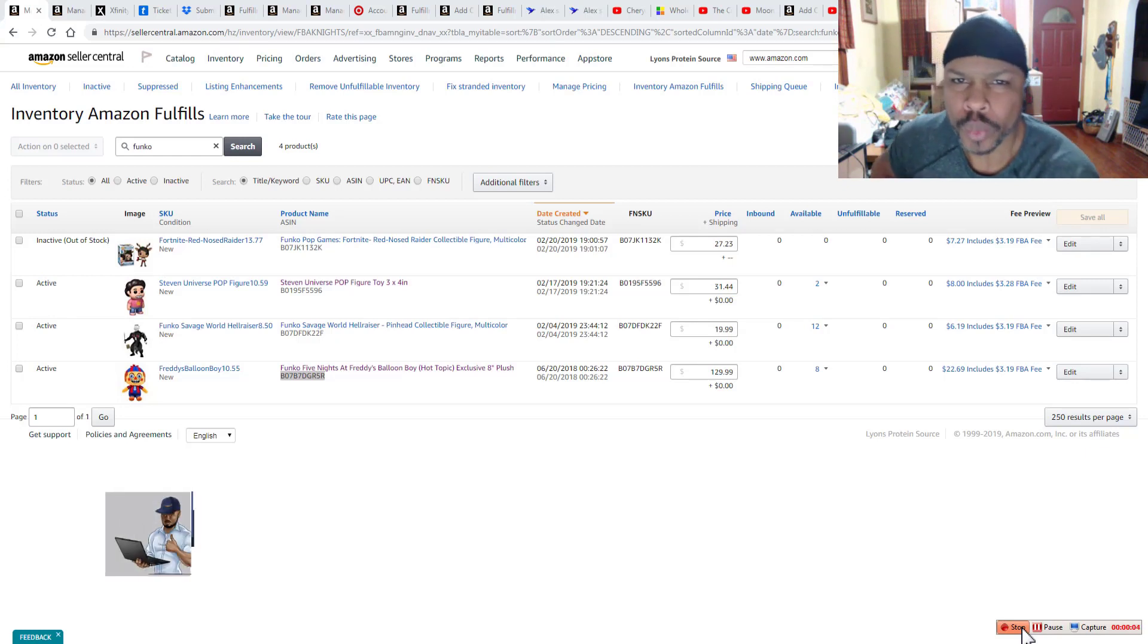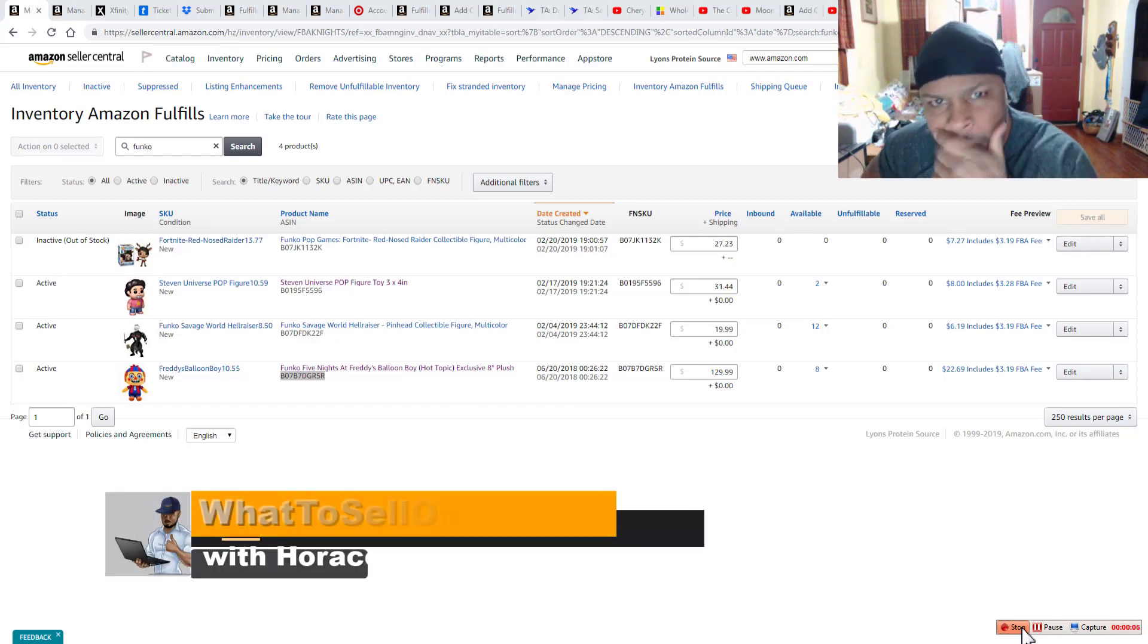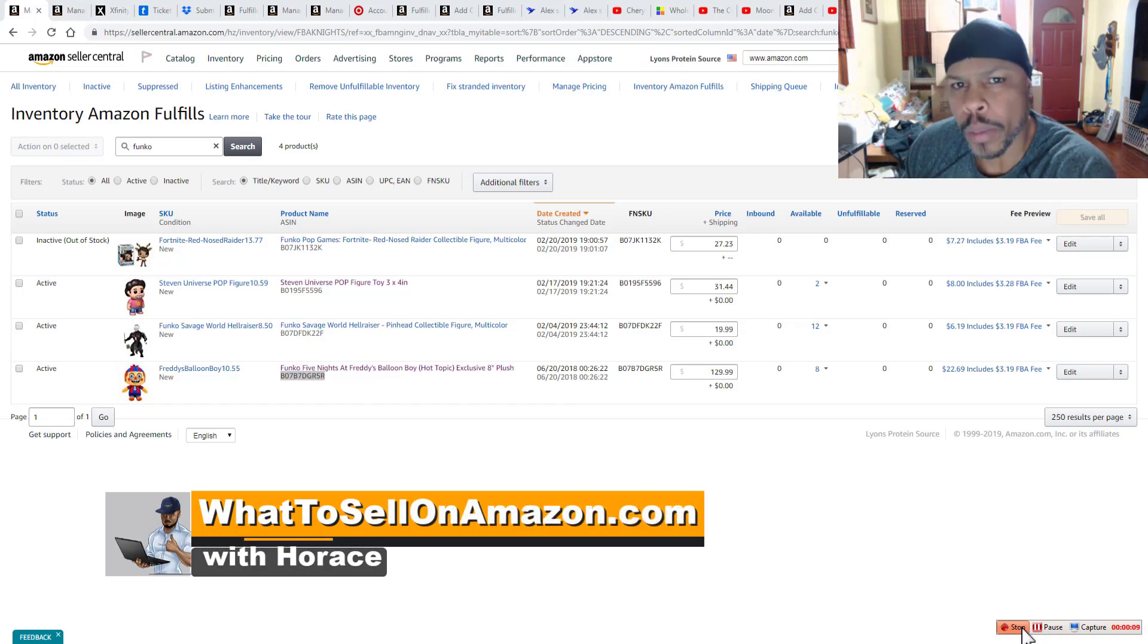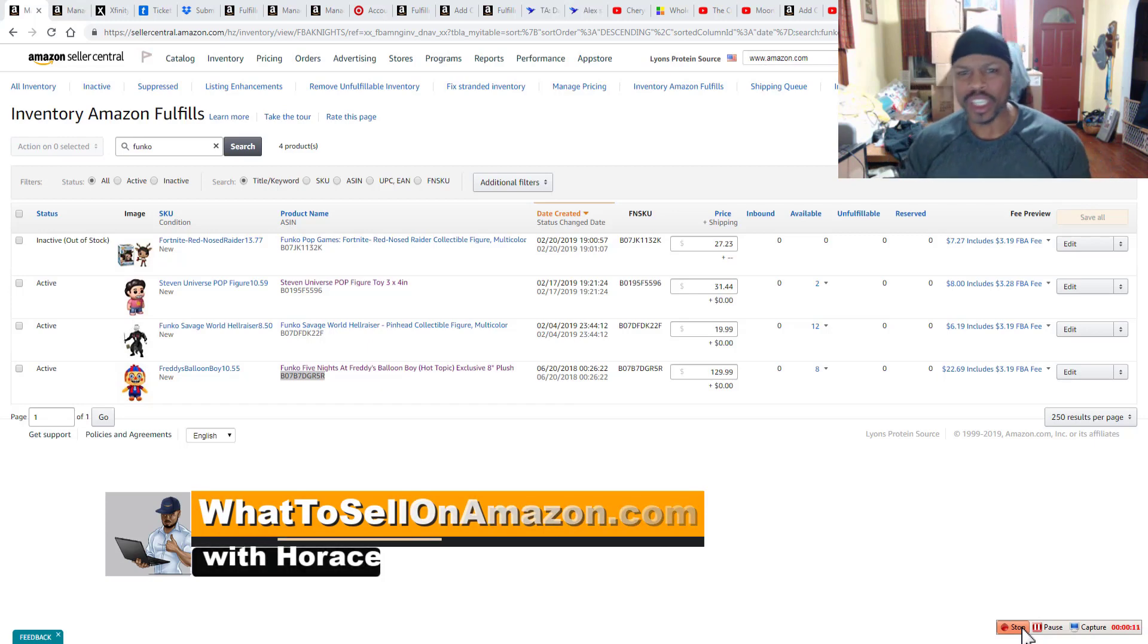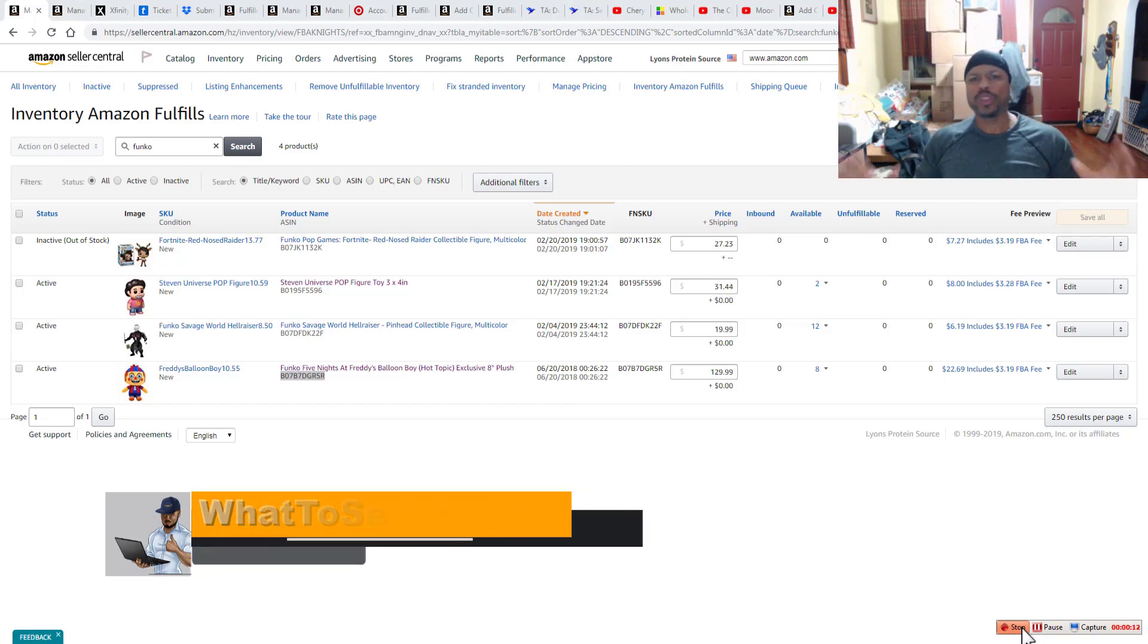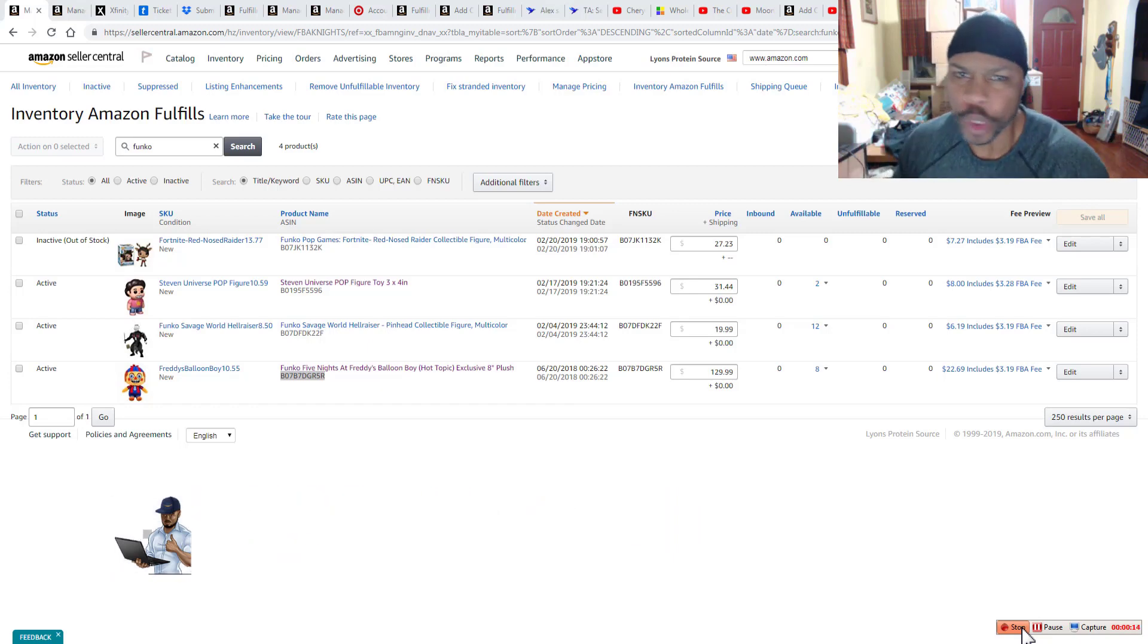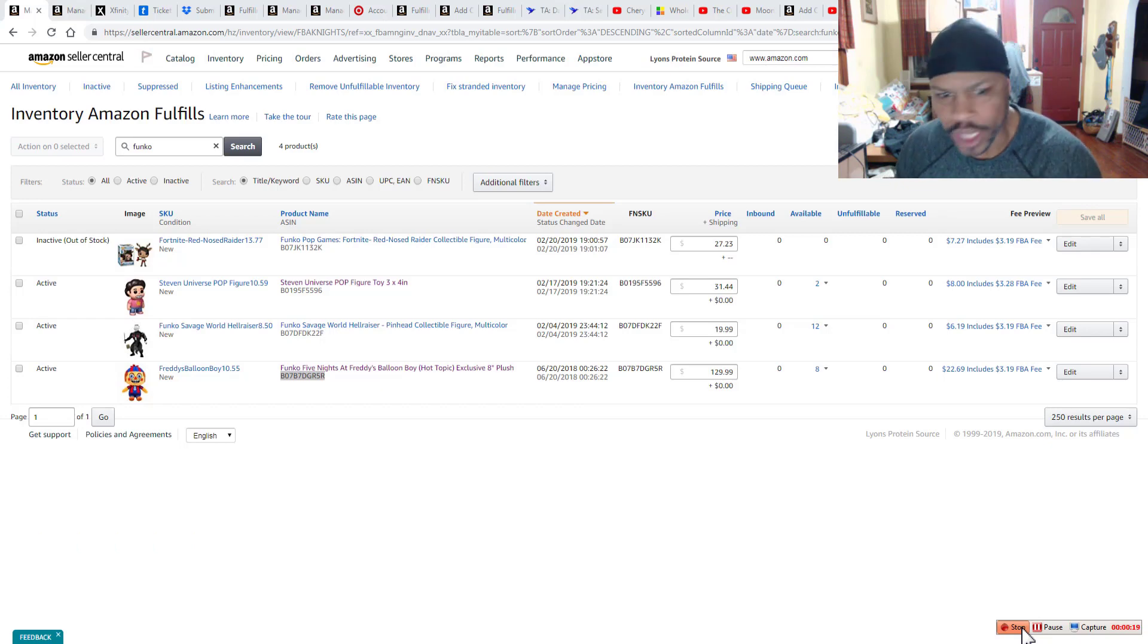Okay guys, What to Sell on Amazon. This is Horace. And like I said in the introduction, we're going to talk about why patience is so very important if you're going to be successful on Amazon. So I'm not going to take up too much of your time. I'll get right into it.